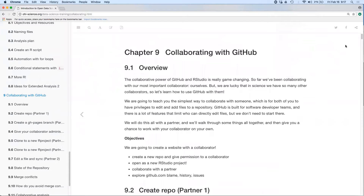What we're going to do today is collaborate with a partner in the simplest way, which is to give them the same permissions that you have so that both of you are able to edit and add files to a repository. There are other ways to limit permissions, but the way we work as an Ocean Health Index team is everybody has the same permissions, and I think a lot of the projects you'll work on as scientists will also have that kind of collaboration.